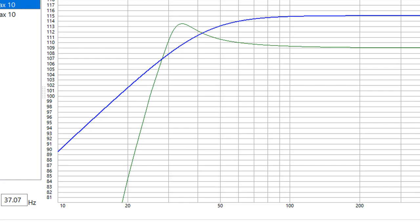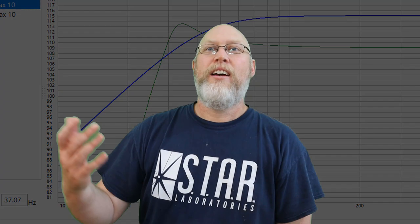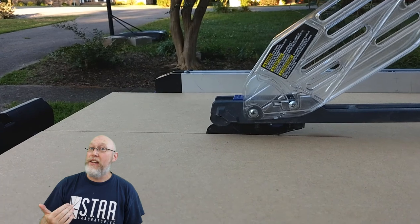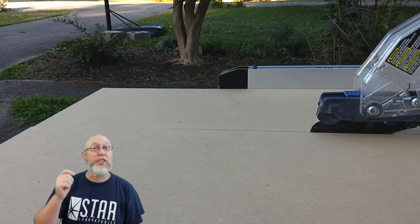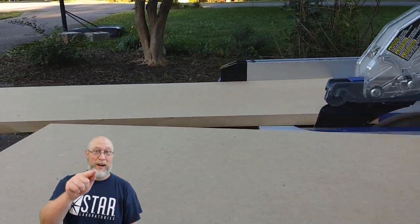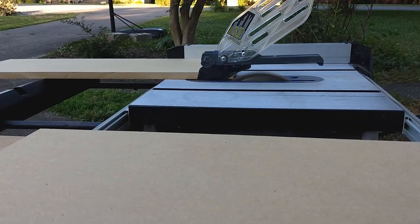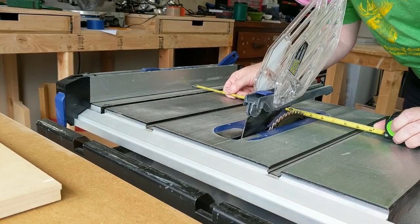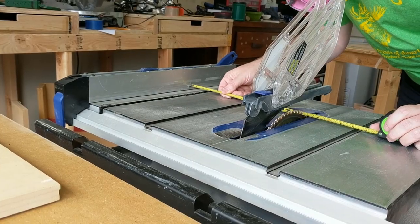All that computer modeling is nice. There's only one way to know how it's actually gonna sound and that's to get out into the garage and start making some sawdust. Let's build this test box.